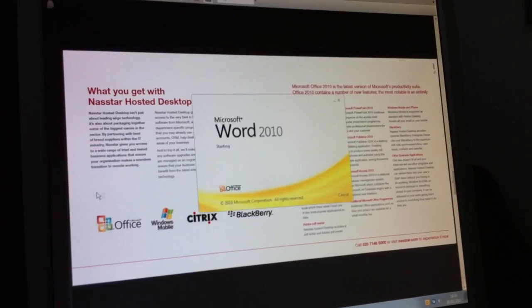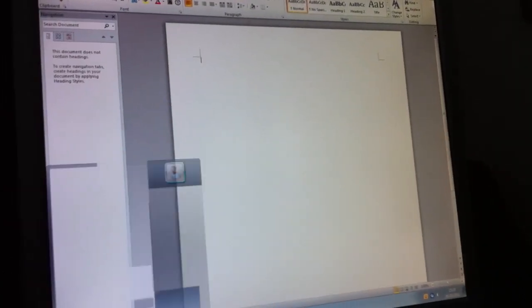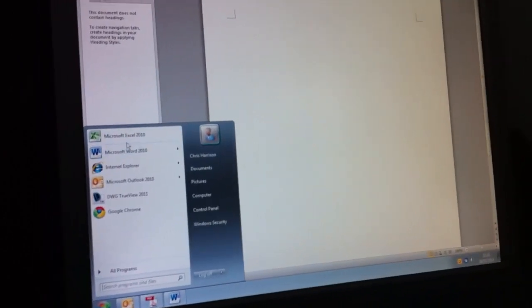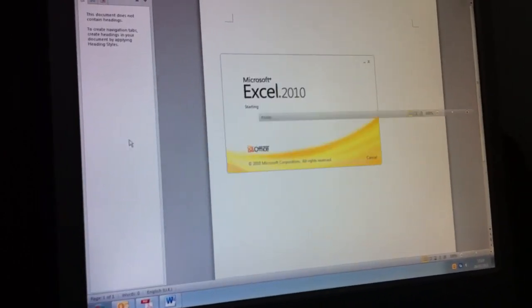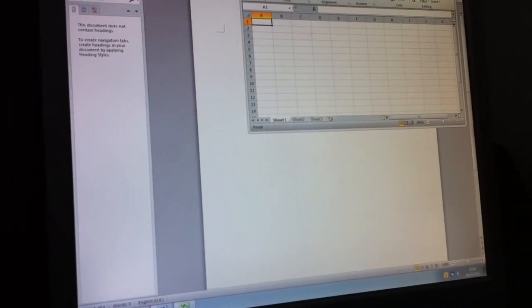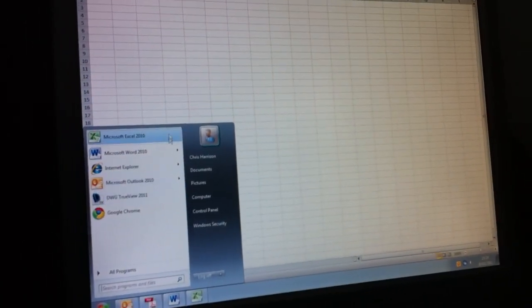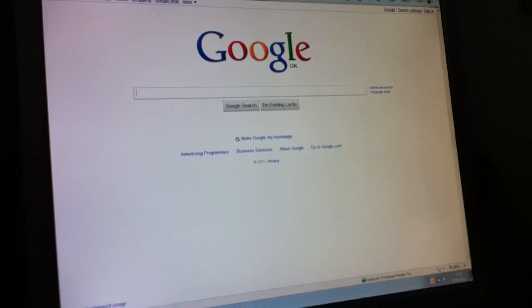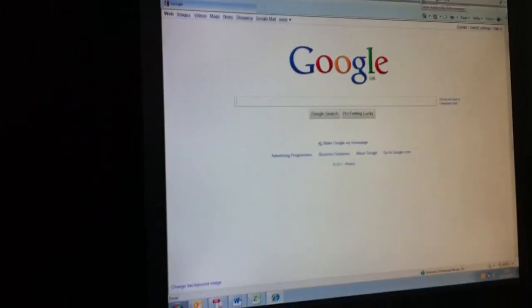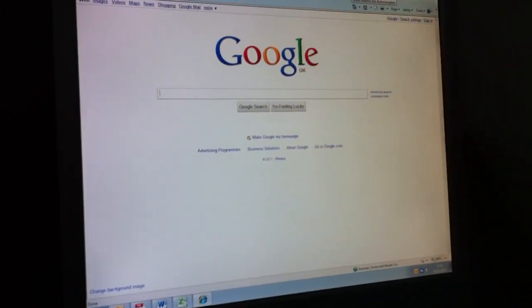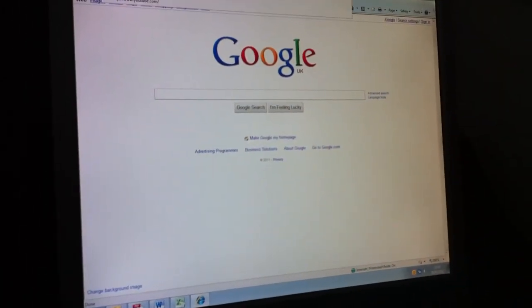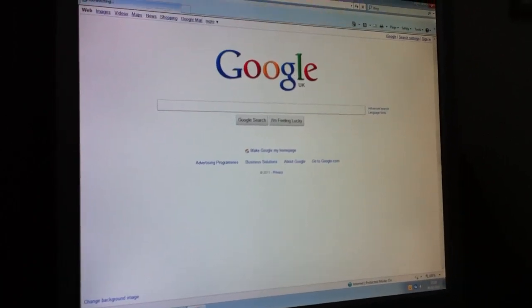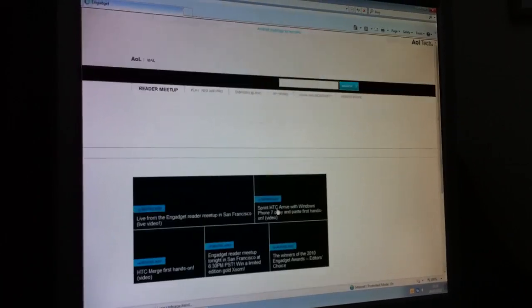So again, if you want to launch Word, Excel, they do launch pretty quickly. We'll go for Internet Explorer as well which is quite good. We've got Google there, and then from Google let's launch the Engadget website.